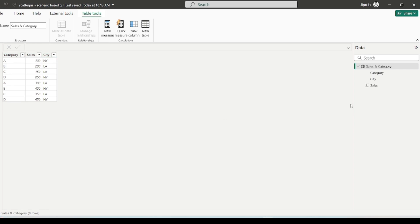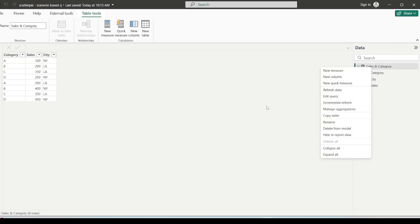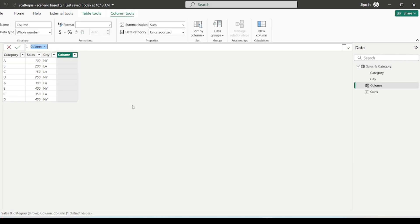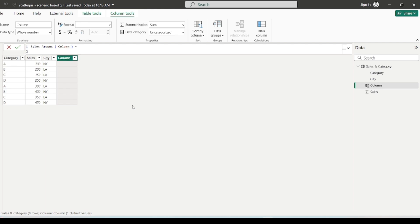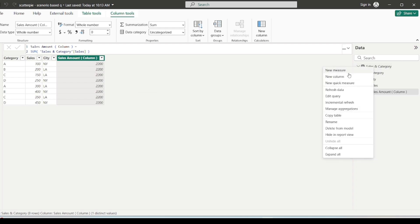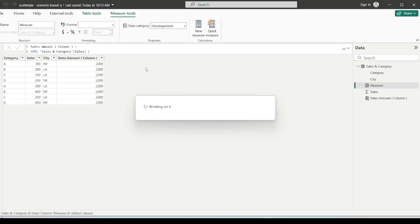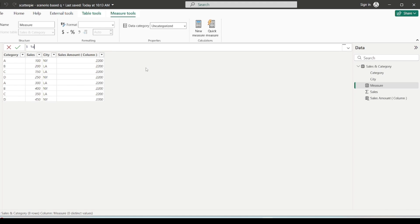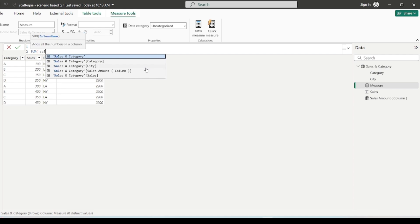The first thing I'm going to do is create a calculated column as asked in the scenario. I'll click new column, name it 'sales amount column', and define it as sum of sales. Then with the same definition I'll create a measure — I'll click new measure, name it 'sales amount measure', and again define it as sum of sales amount column.